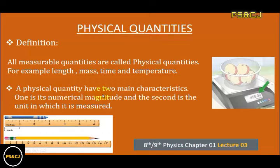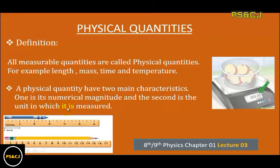A physical quantity has two main characteristics. One is its numerical magnitude and the second is the unit in which it is measured.